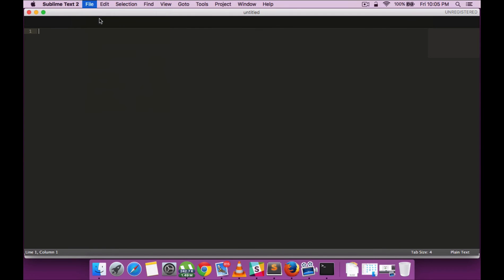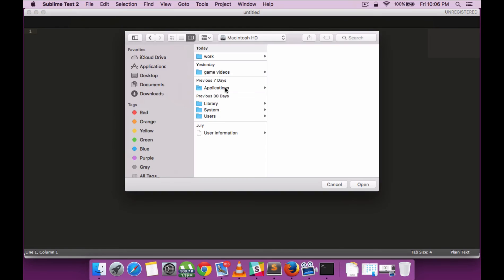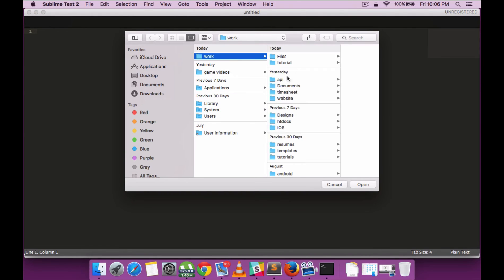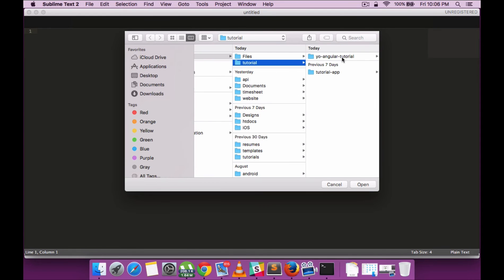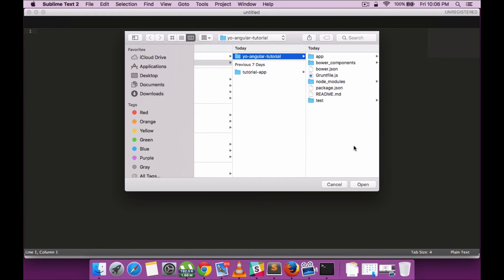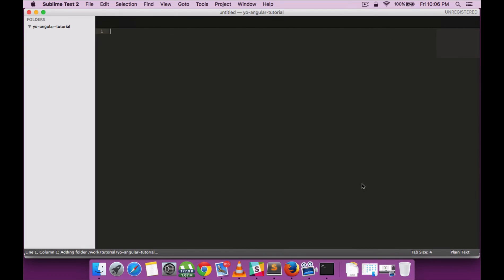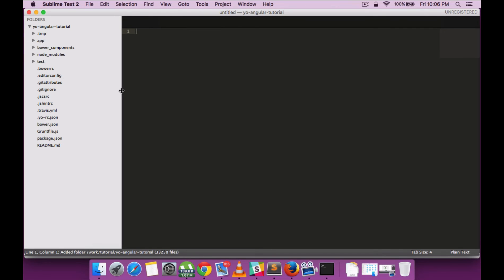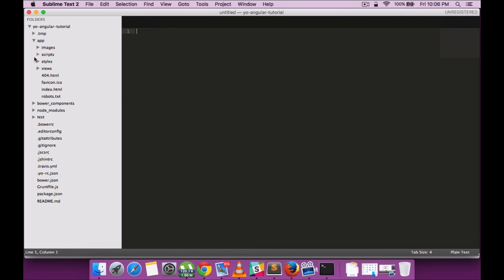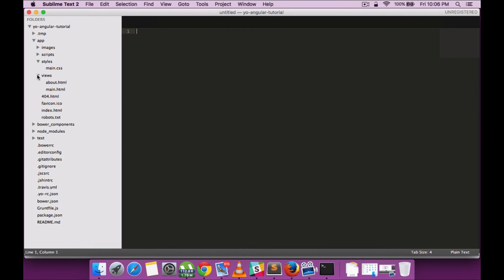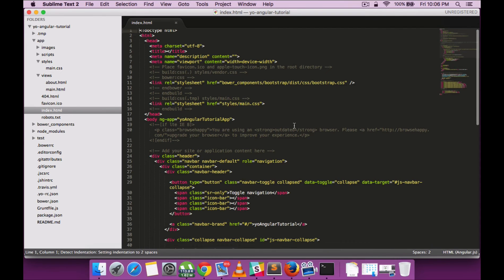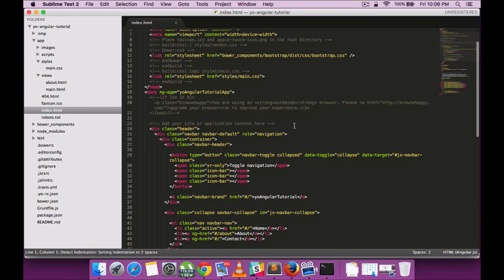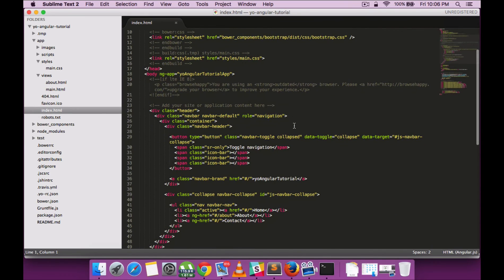Now let's see the project structure that's been created. We have the bower components, the node modules, everything generated. We have the test module, and all the required files are within the app folder. Here we have a couple of views generated, and all the dependencies are pre-populated.